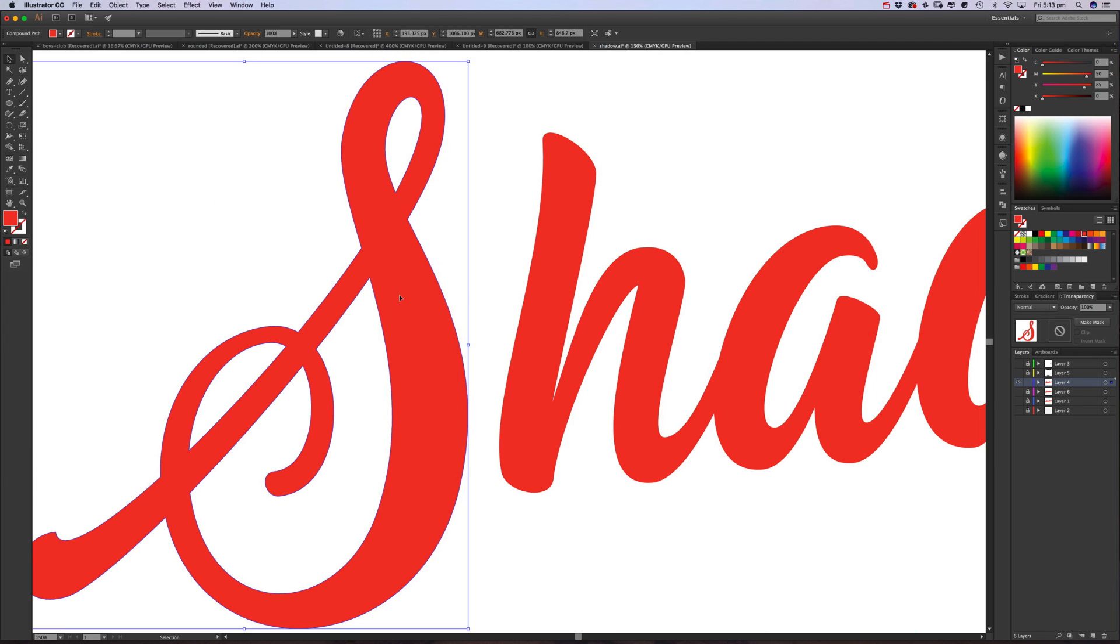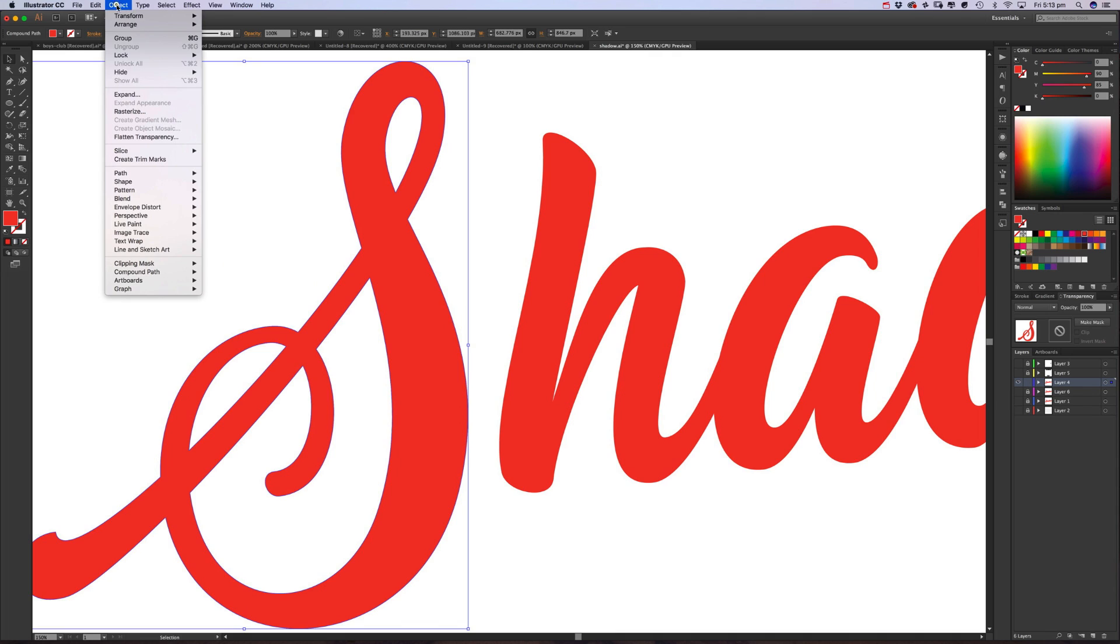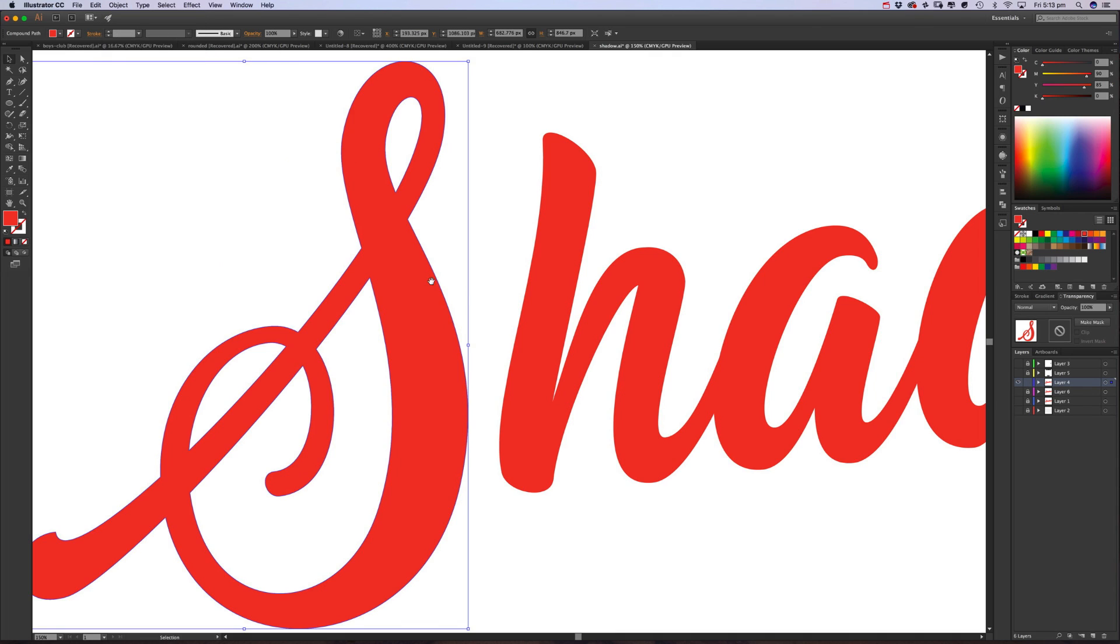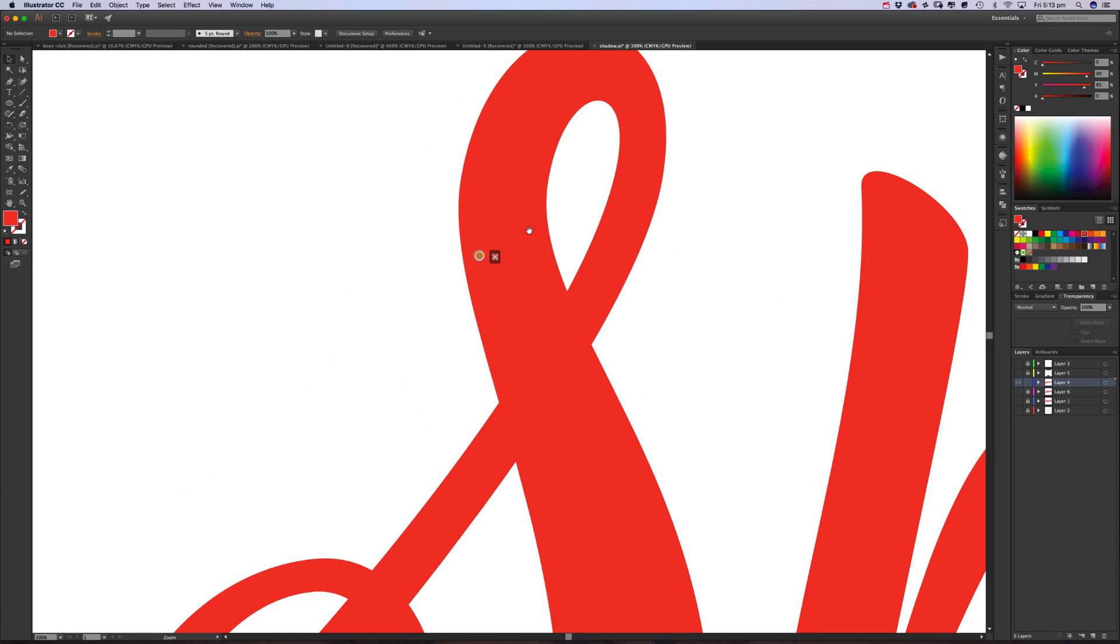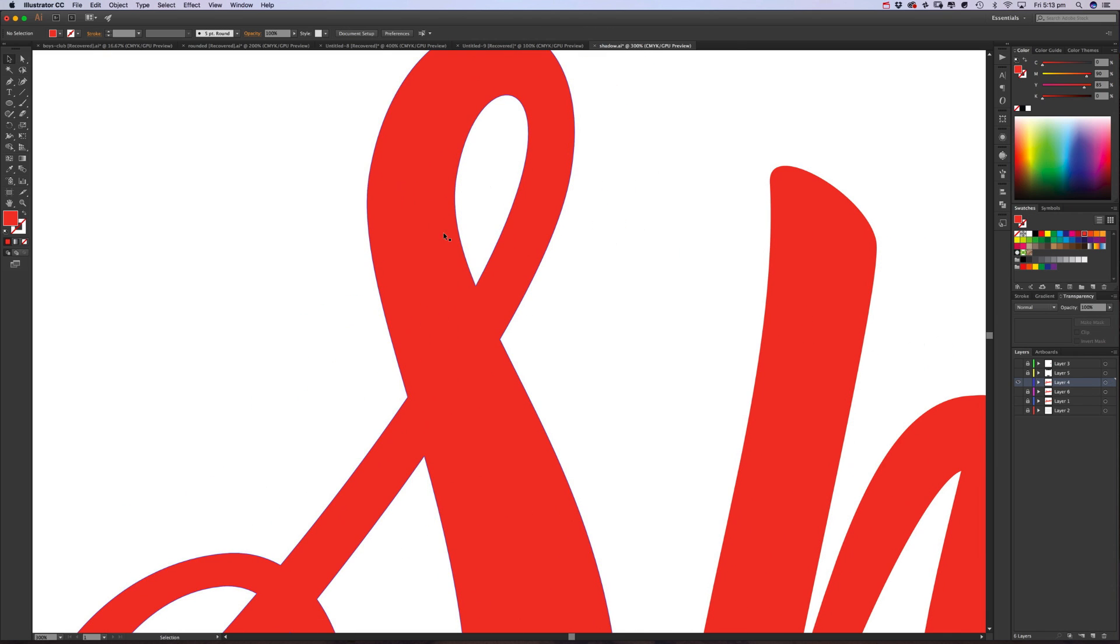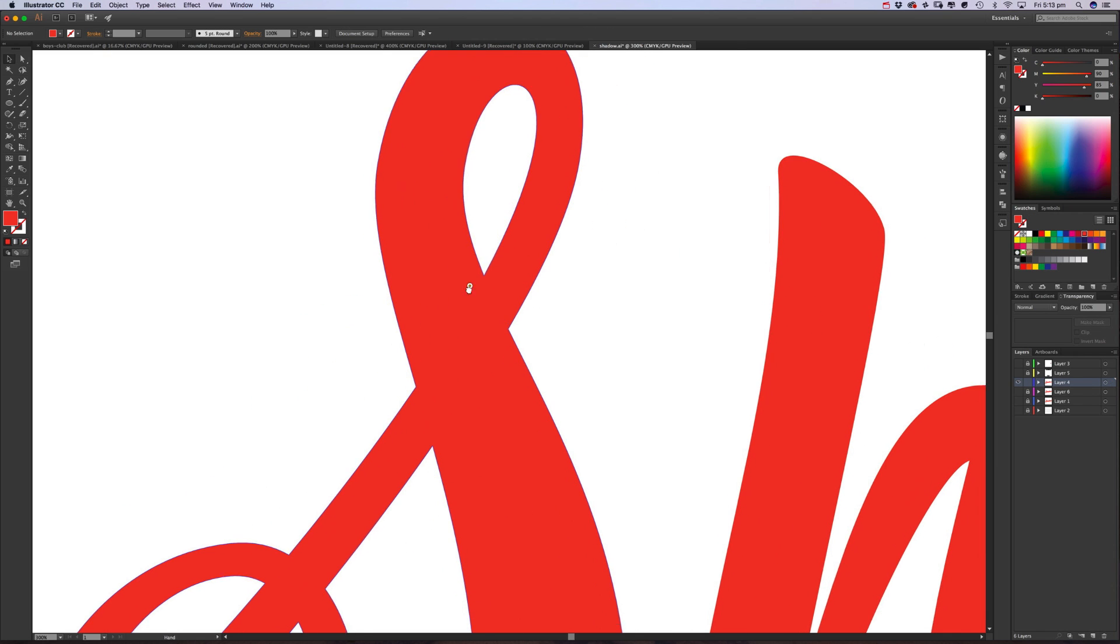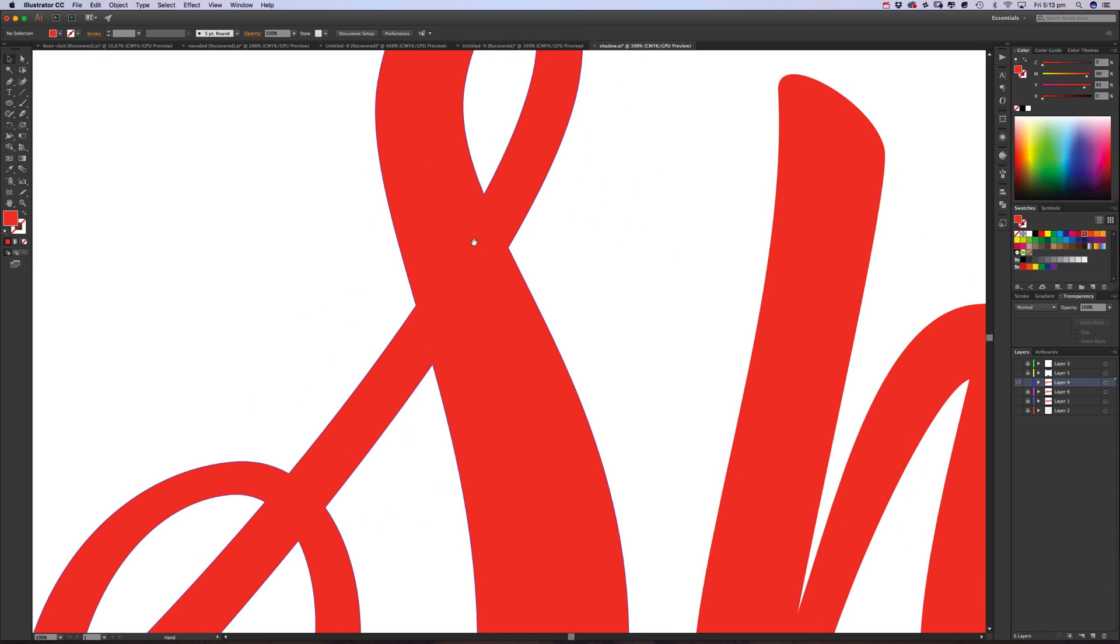So you want to go to Object, Ungroup to do that. And I'm just going to do it on this S to show you the stages you go through, but it's the same process going through all the rest of the letters and where you want to put the shadows. So I'll do that quickly just so you can get on and do it with your own work.